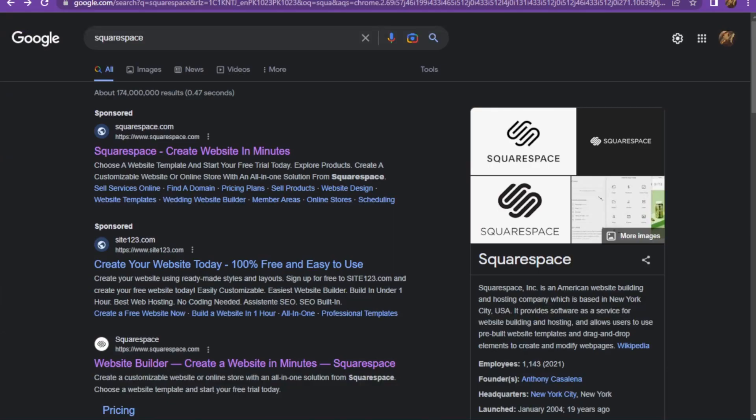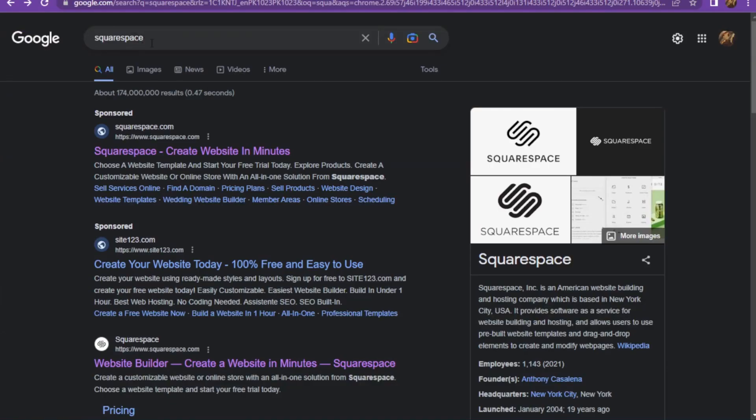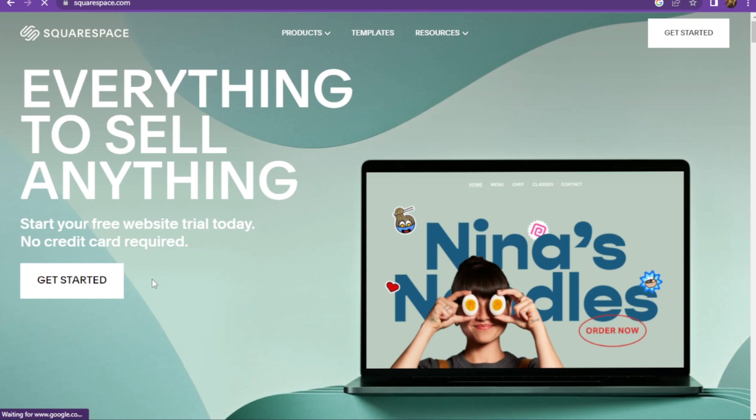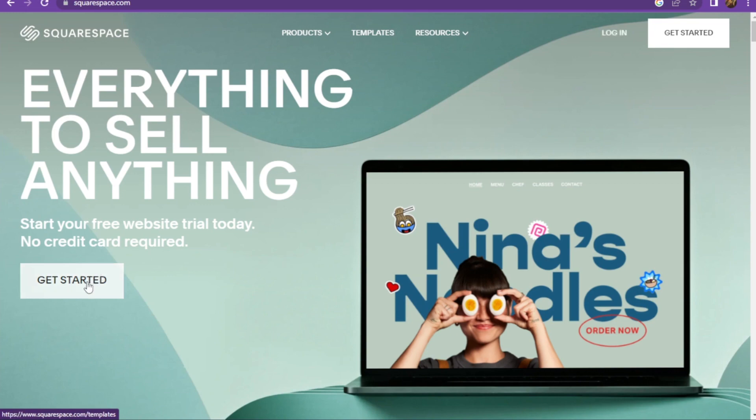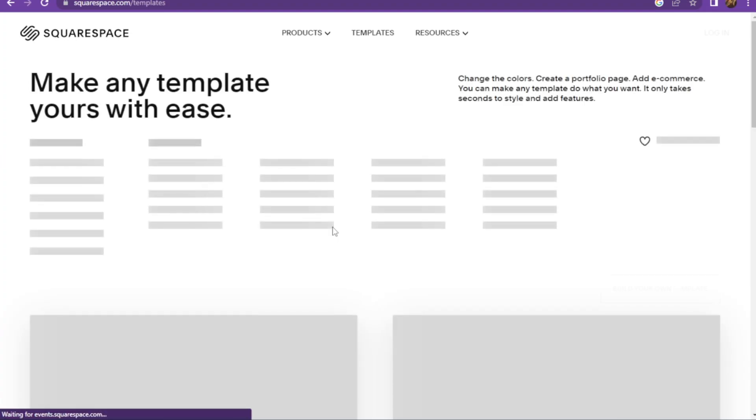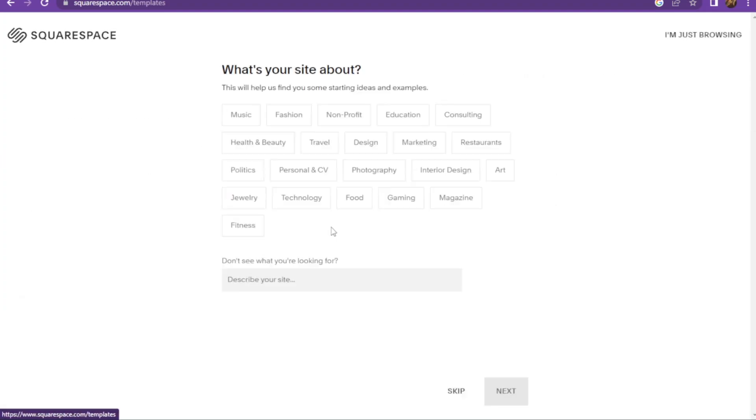First of all, you have to go on your Google Chrome or any browser that you are using and here you have to search for Squarespace. Now once you are in, you have to simply click on the Get Started.